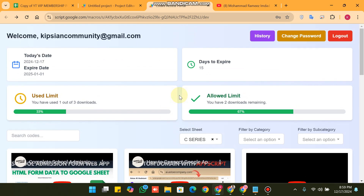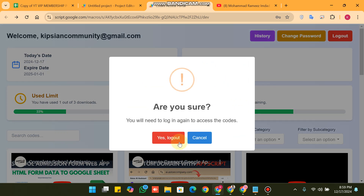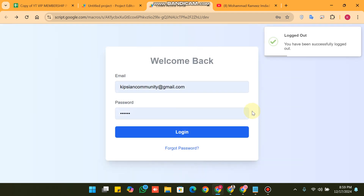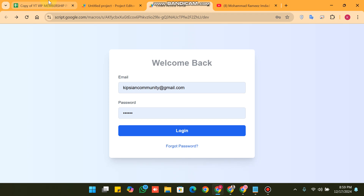Since many viewers are new to this video, I will explain all the features again. We need to log out of the web app — click 'Yes, Log Out'. Now you will see the login screen.